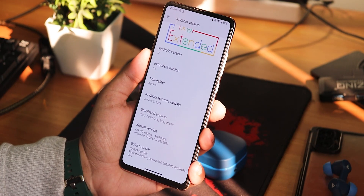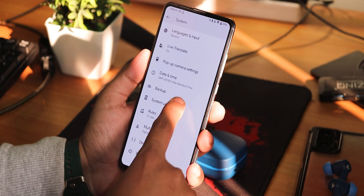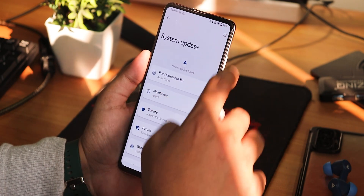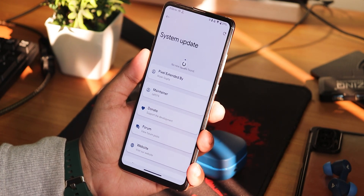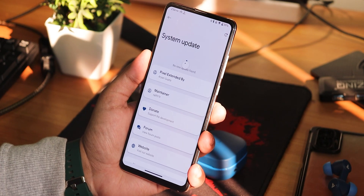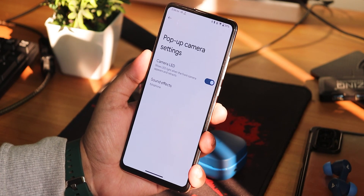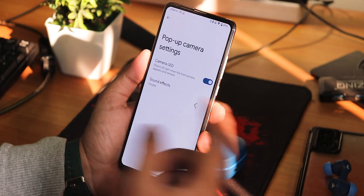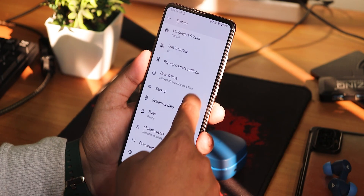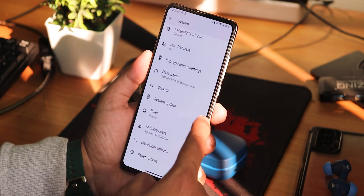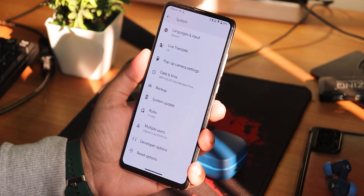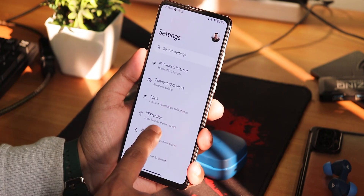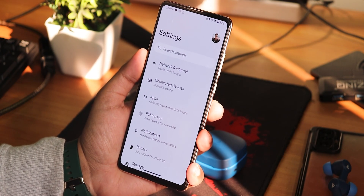The build number you can see from right here. In the system settings, we do get a system updater — you can check for updates if you want. If you don't know how to flash this ROM, you can check out the flashing guide from the description. We have the pop-up camera settings and you can disable the sound effects for the pop-up camera. The gestures and stuff are in the customization settings, which is present inside PE extensions.